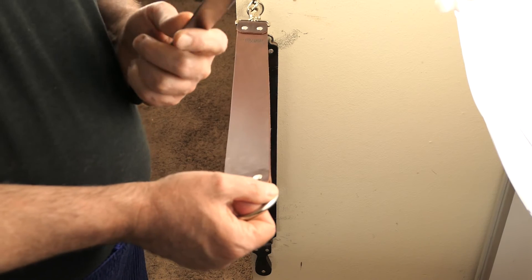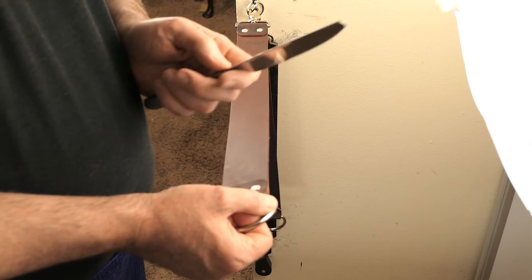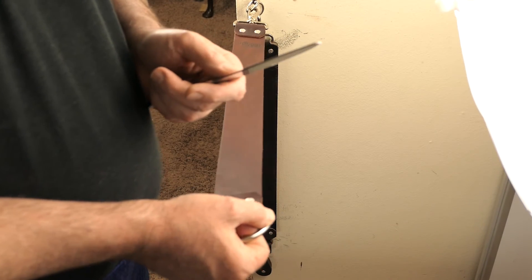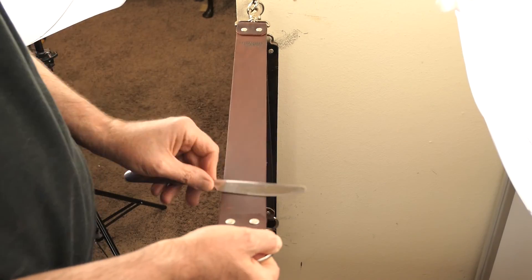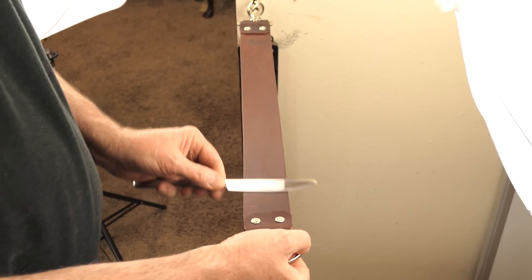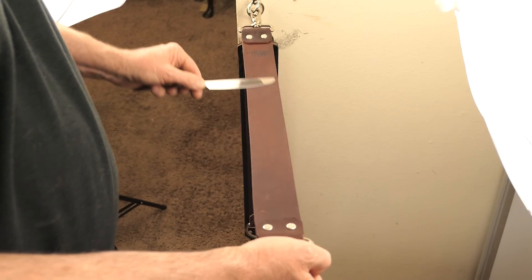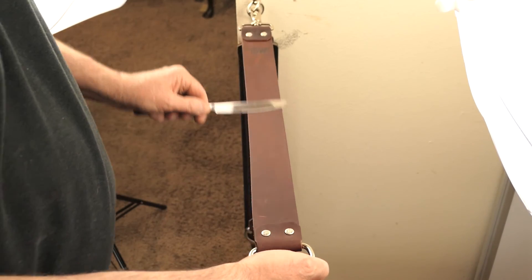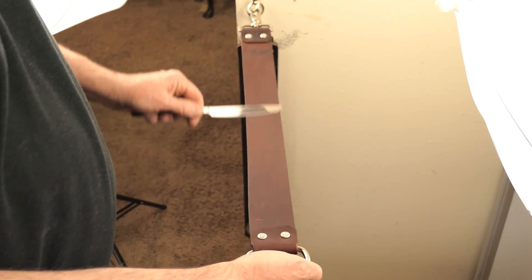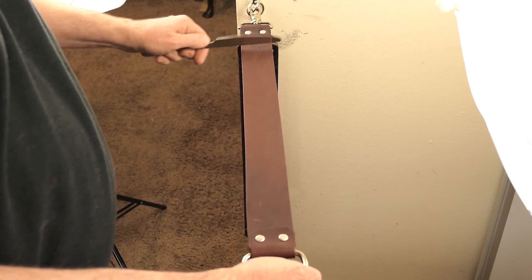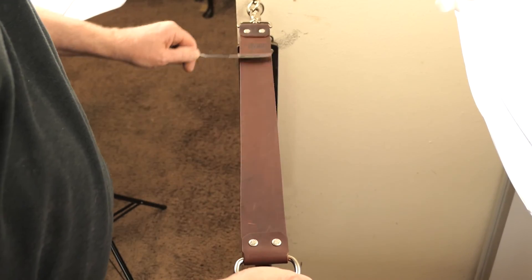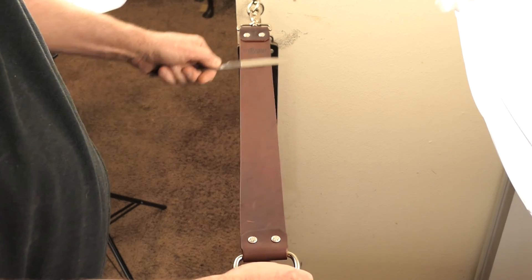You're not using a straight razor to get the quickest shave possible. So take your time when stropping, just to make sure that you're not going faster than your form can handle. And if you want to practice going faster to be able to do that, practice with the butter knife so you don't cut your strop.